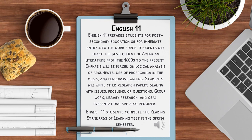English 11 students complete the Reading Standards of Learning test in the spring semester.